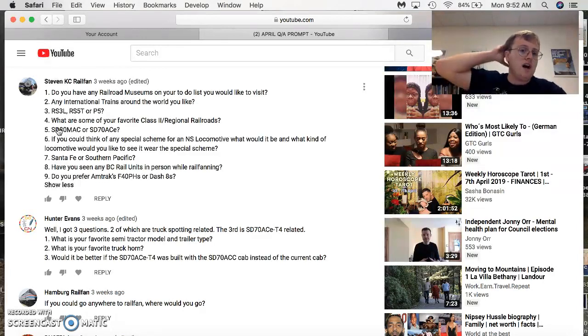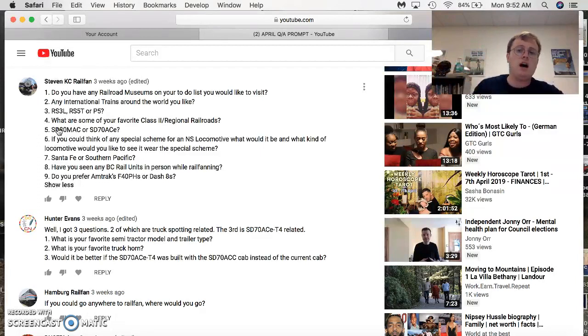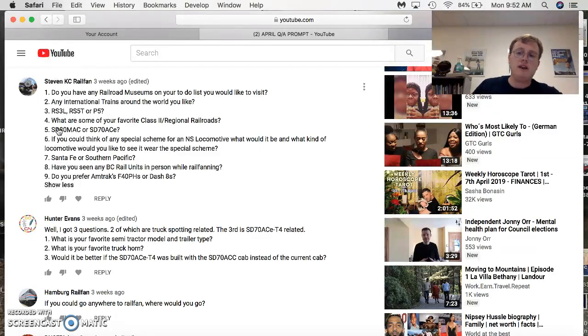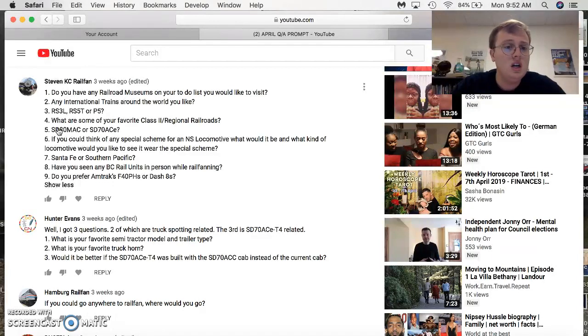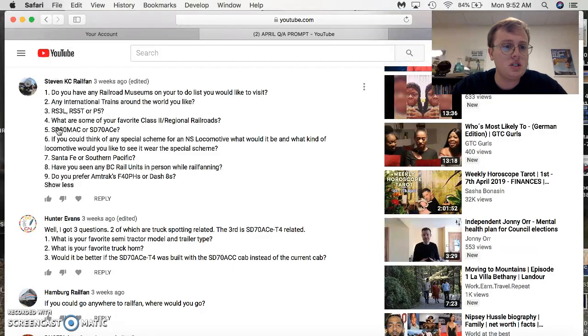RS-3L, 5-tier P5, mentioned before. RS-3L, all-time favorite Leslie. P5, all-time favorite Nathan of the older ones. Favorite Class 2 Railroad, Florida East Coast.